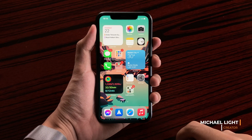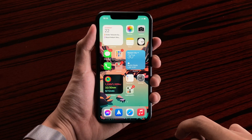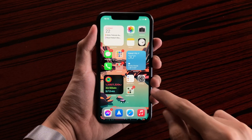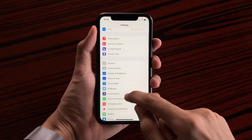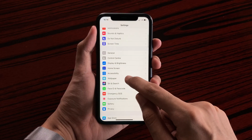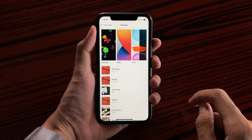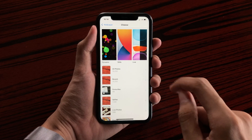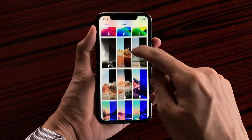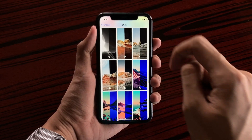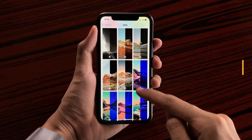The change is right here inside the Settings application. If we open the Settings app and scroll down to wallpaper settings, choose a new wallpaper, go to still images. If we scroll down, you will see here a new set of wallpapers available for the iPhone 11.